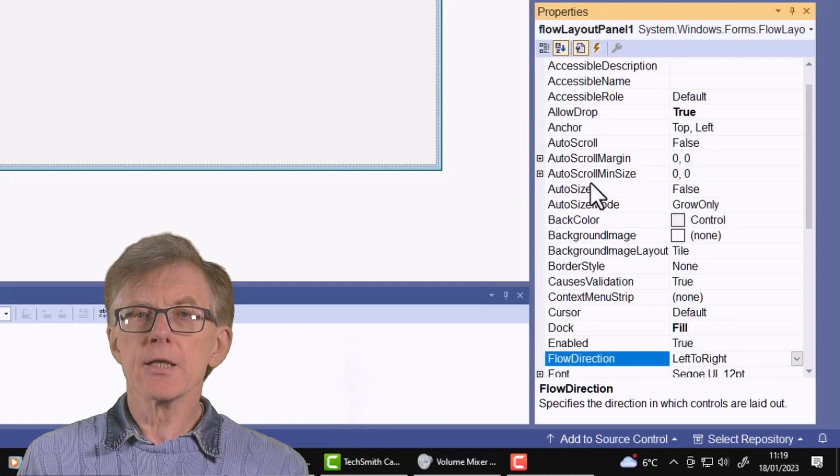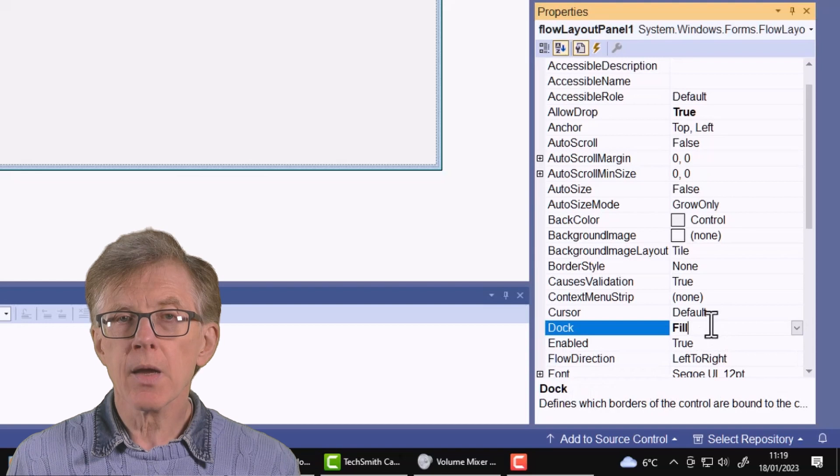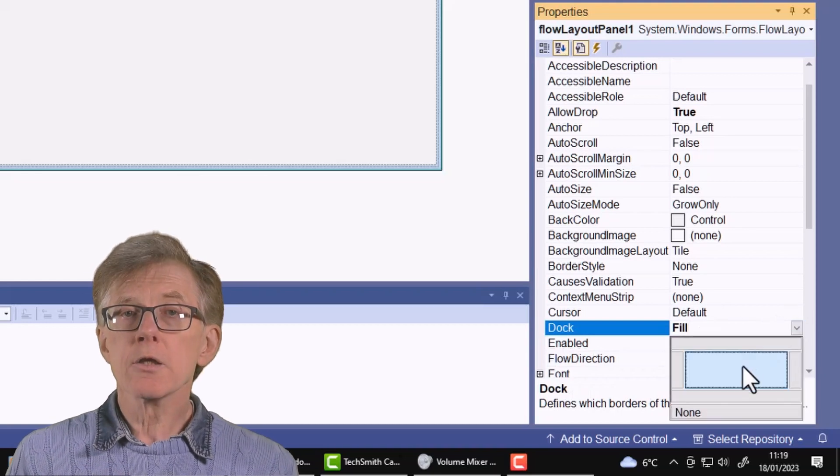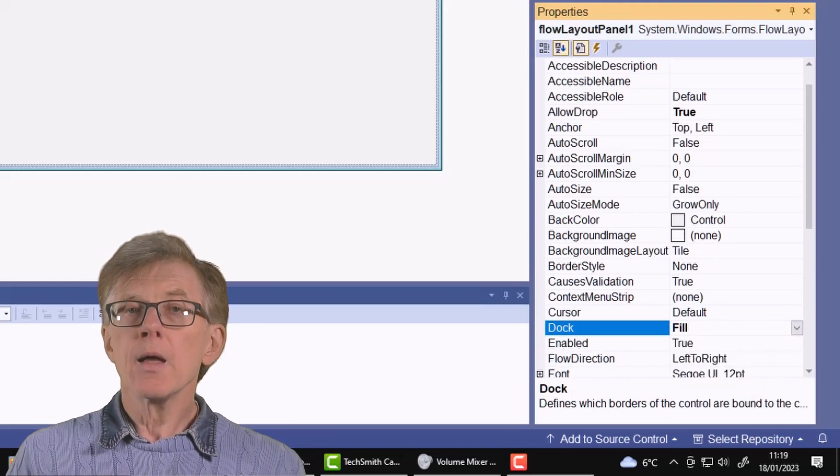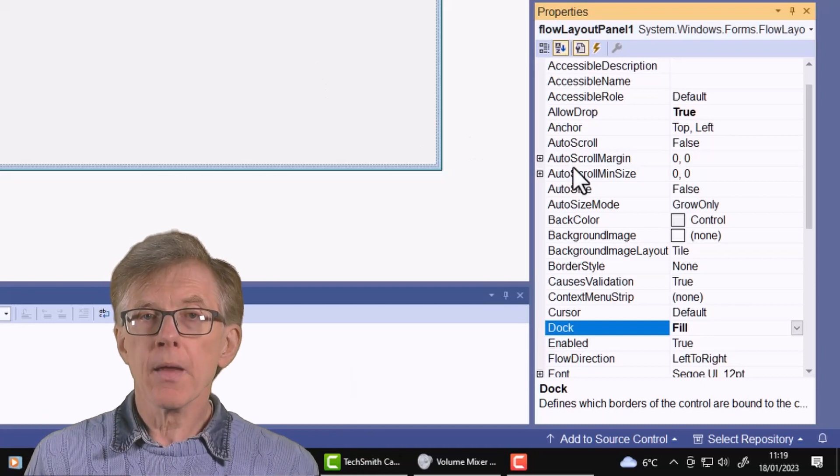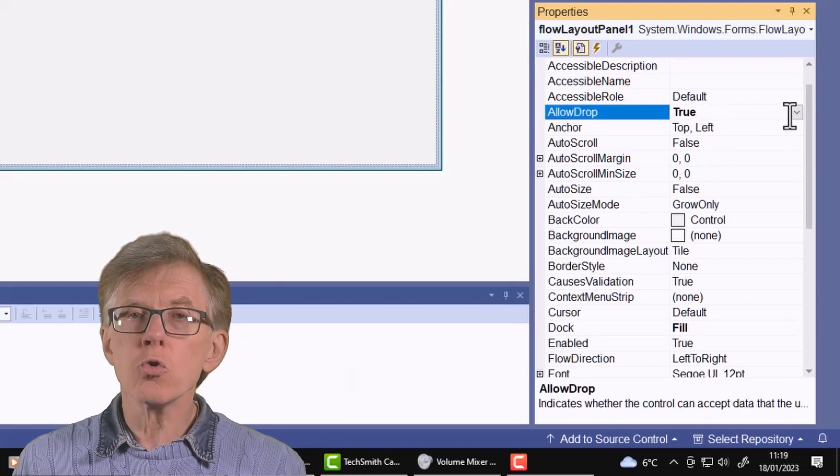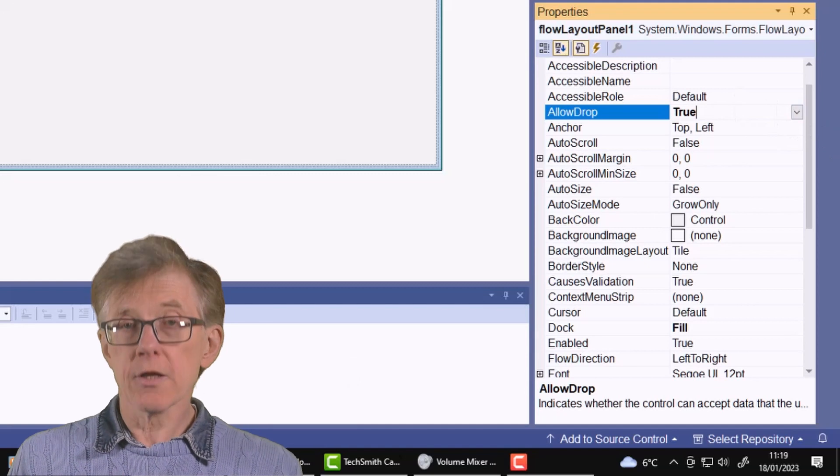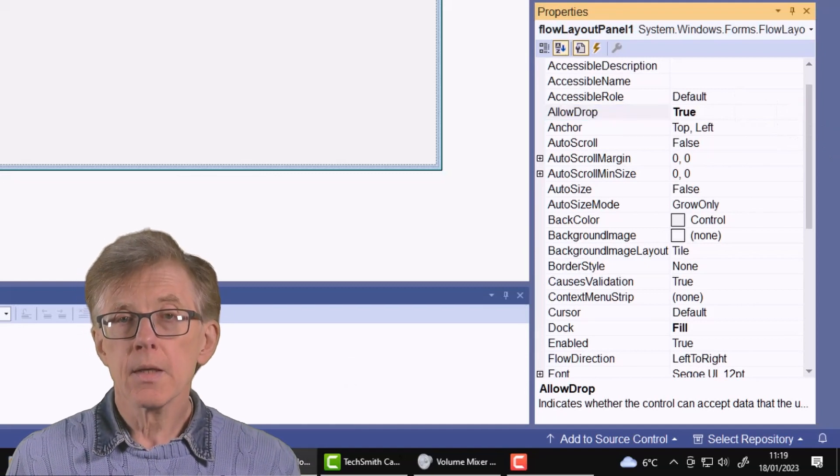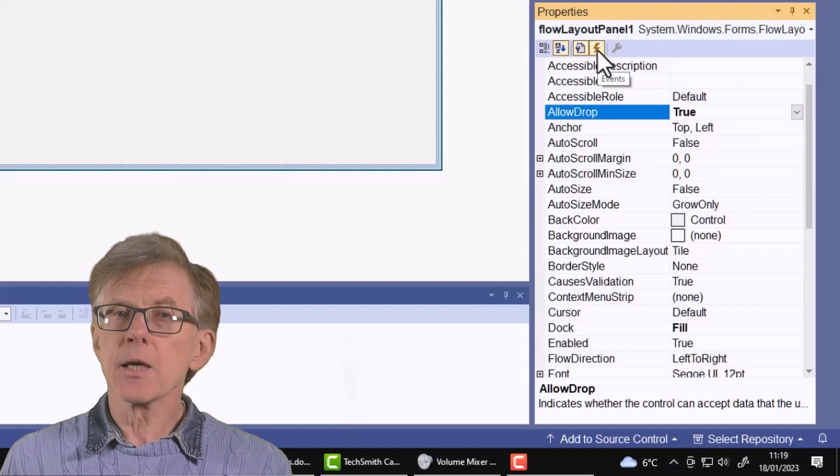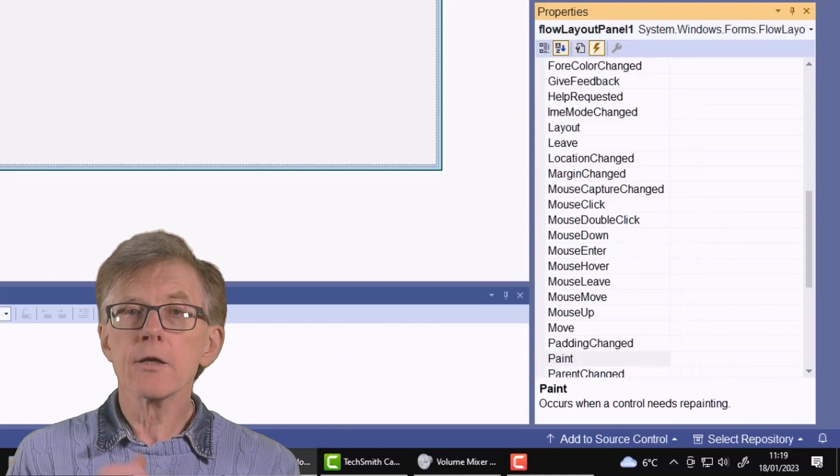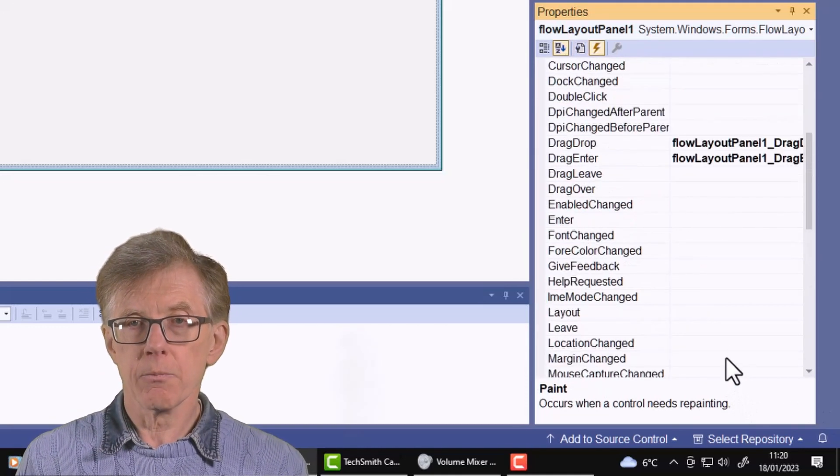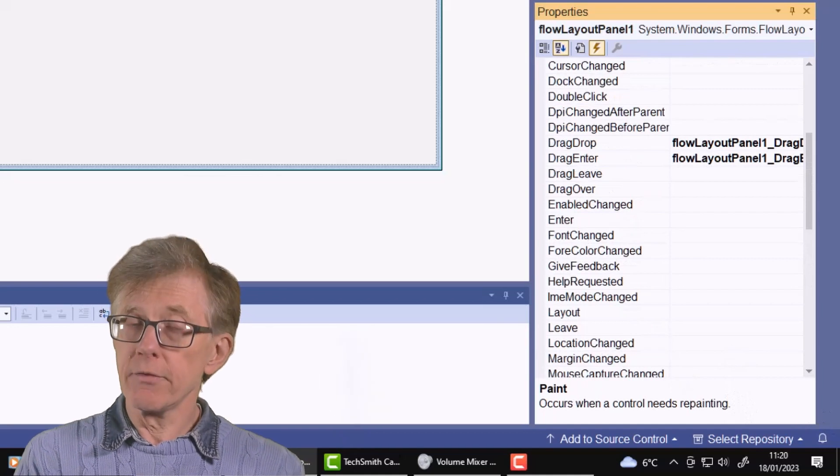The other properties I've had to set for this panel are Dock Fill, so that it fills the entire form, and Allow Drop. I've set that to True so that I can drop things onto the panel. I've also had to set up event handlers for the Drag Drop and Drag Enter events. I've explained that in previous lessons.